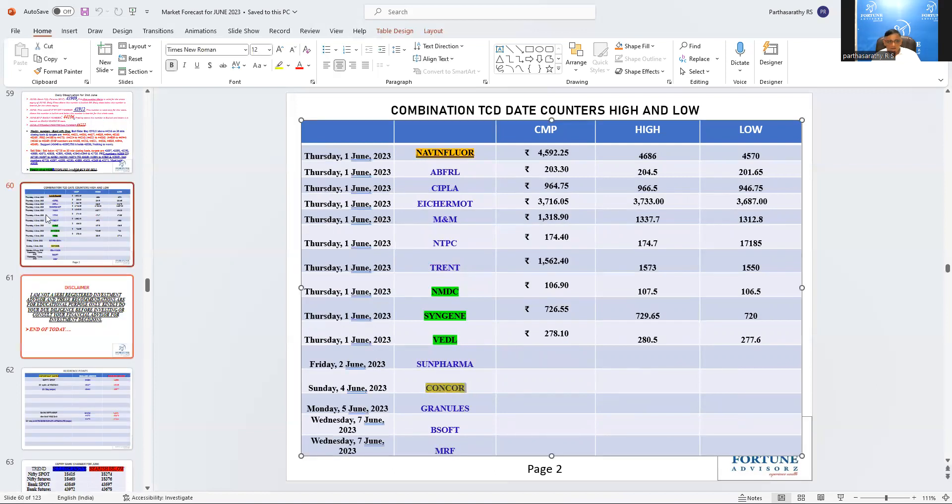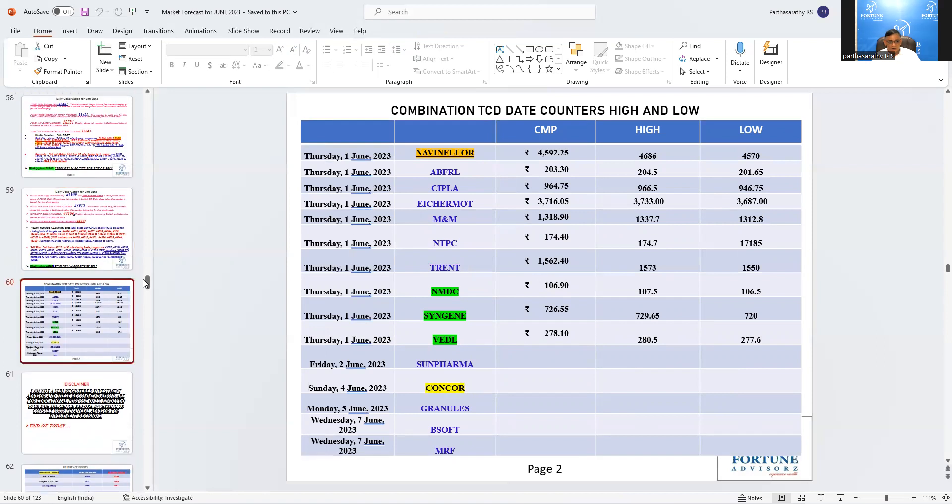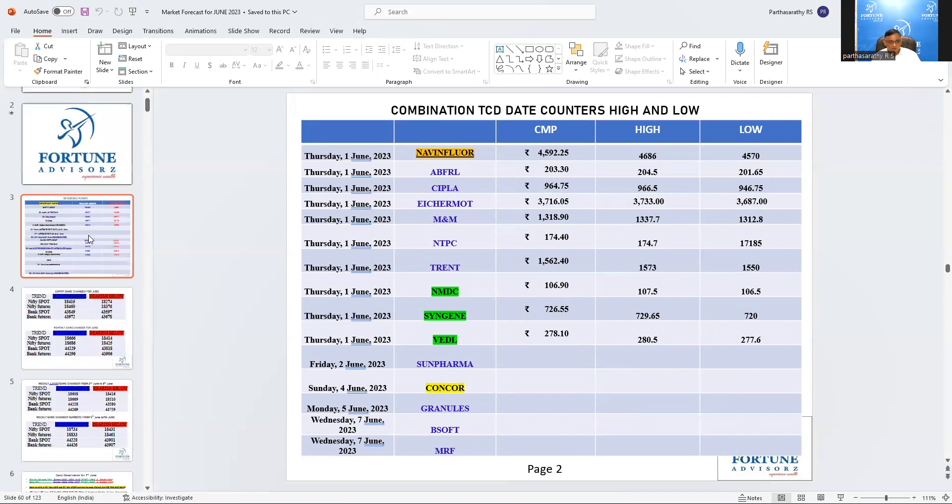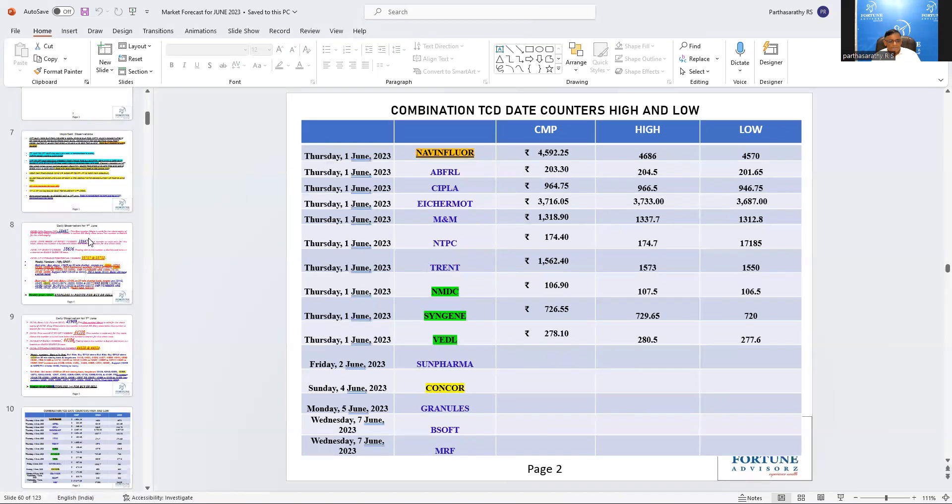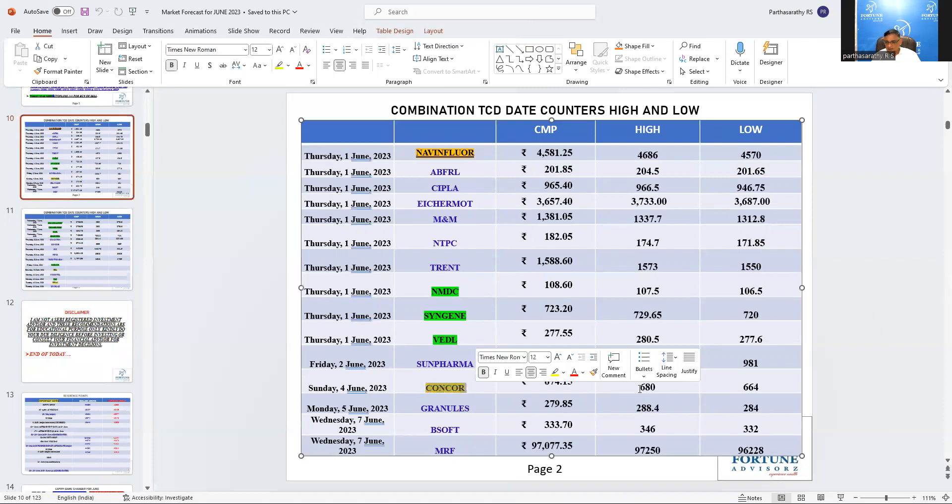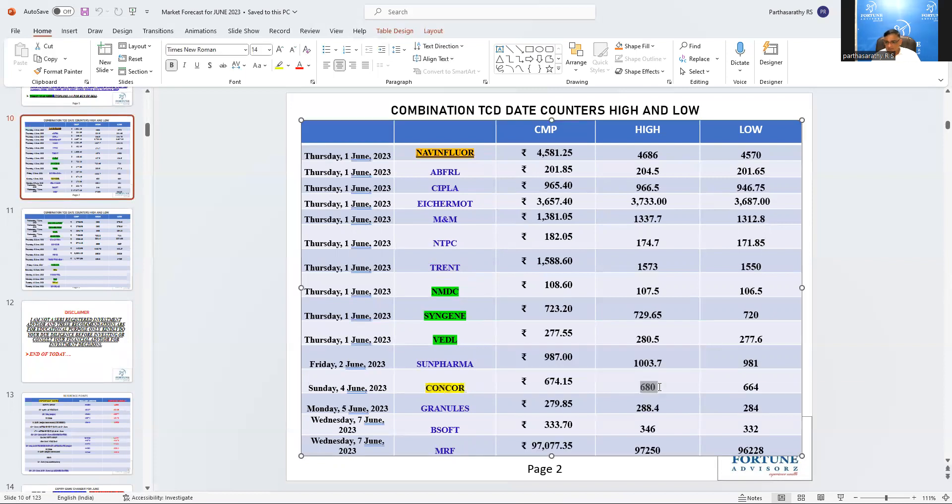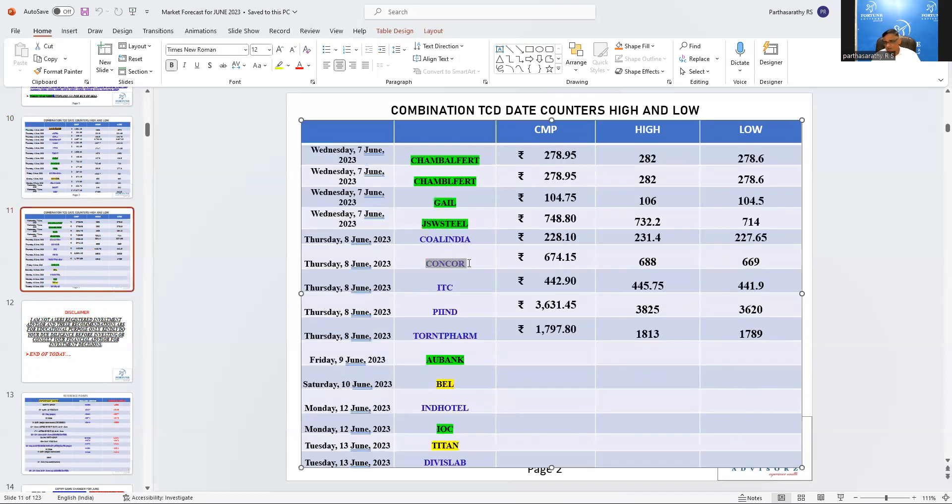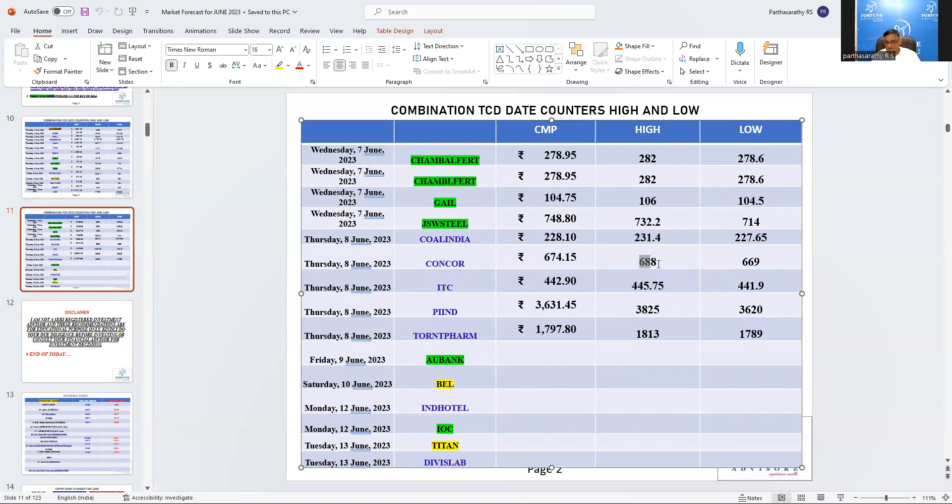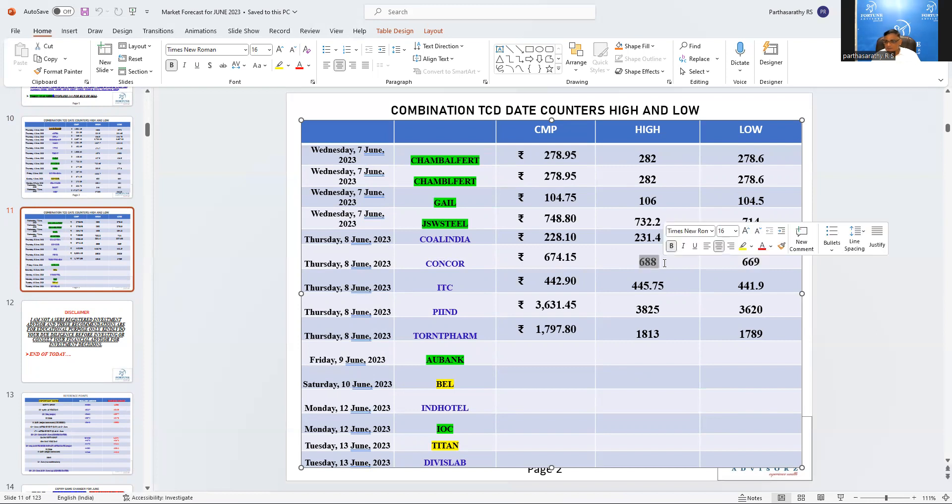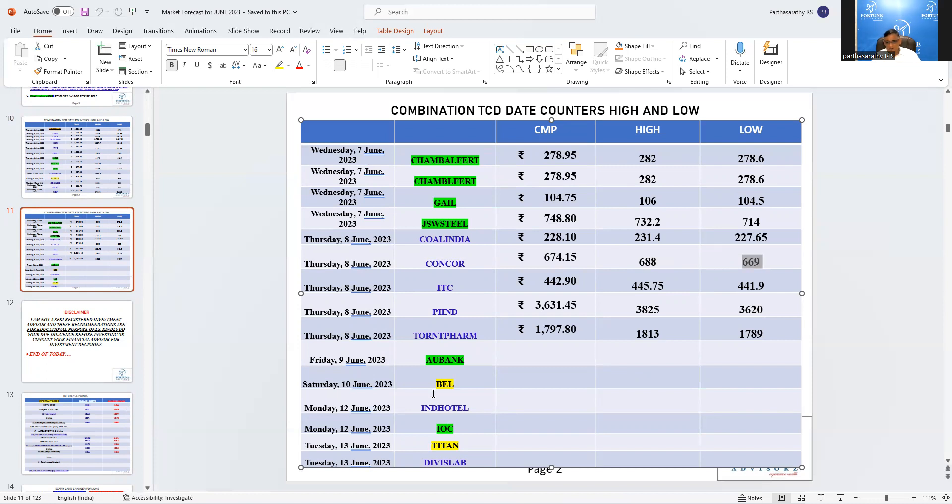Now we are watching again Concor. Concor today, this is the yearly date, 680 and 664. And today also Concor had a trend change date. The high was 688 and 669. So mark these two high. Above 688, you can simply buy by keeping a stop loss of 669. And I already talked about BEL and Titan. So kindly have a watch.